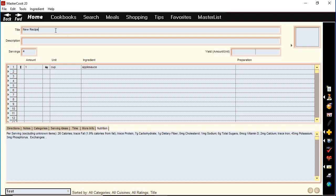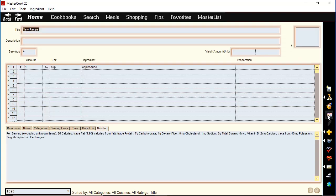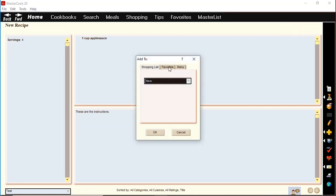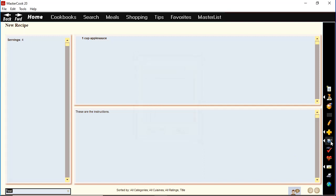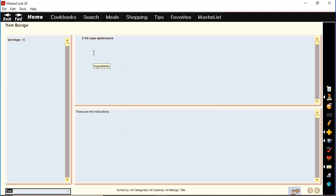You can toggle between the recipe edit screen and the recipe display screen by using these two icons here. You can add the recipe to a shopping list, to favorites, or to a menu. You can click on this measuring cup icon to scale the recipe. So right now this recipe serves four — if you wanted to scale it to serve 10, you just type in the new number of servings and press OK and it'll update the ingredient amounts automatically.